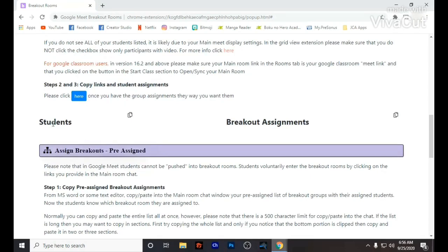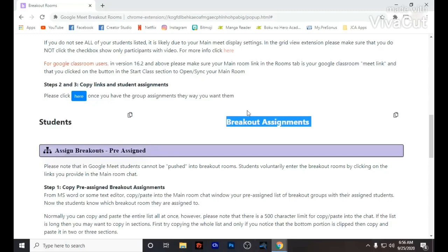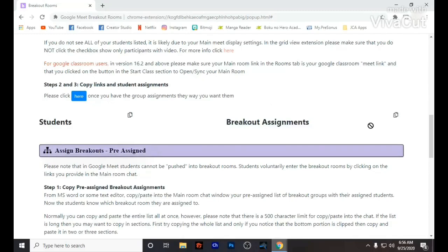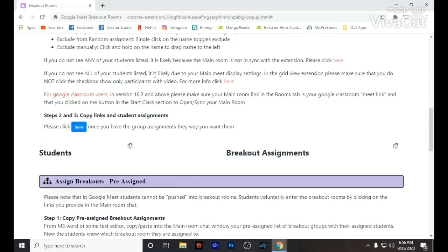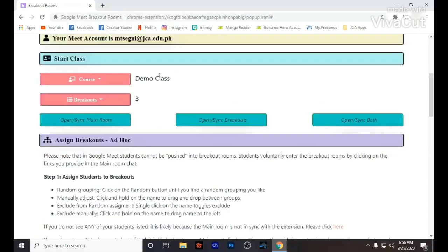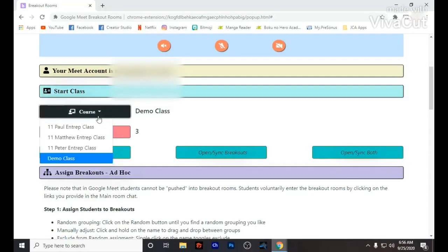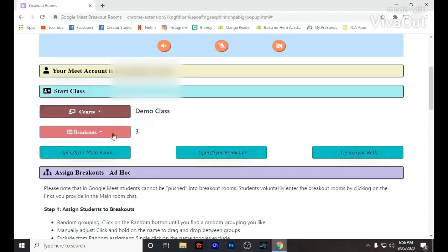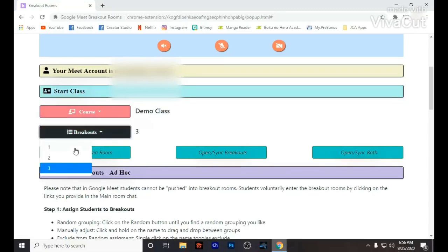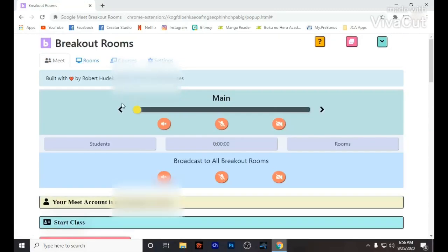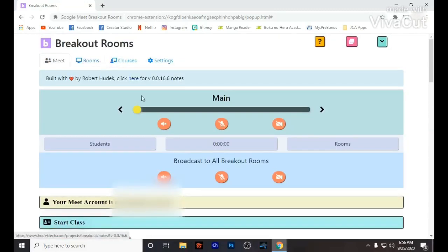Just make sure you can manage a good number of groups. As I said, it can only accommodate a maximum of six rooms open at one time, meaning all six rooms are open simultaneously.